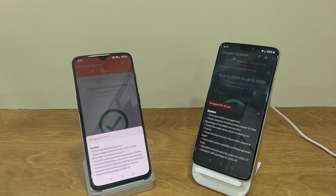So these were the complete changelogs of the latest Oxygen OS update on the OnePlus 6 series. No new features have been added in the update, but just a few system optimizations have been done.